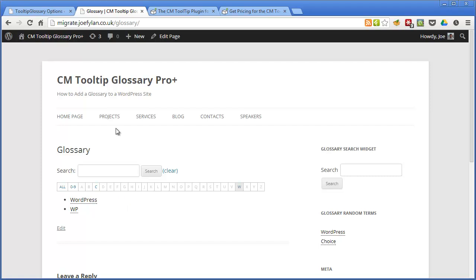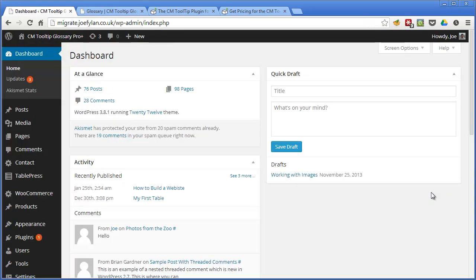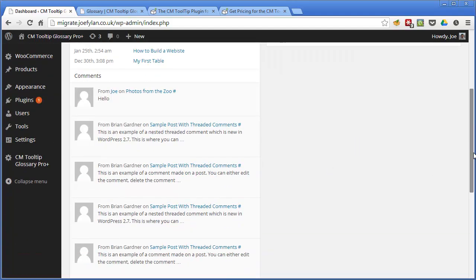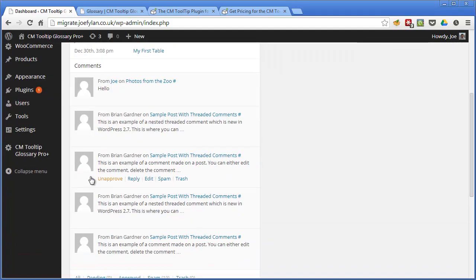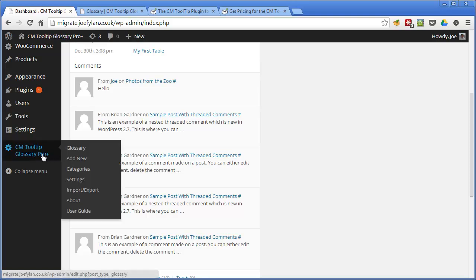So let's take a look at the back end and see how you go about adding terms to your glossary. If we log into our WordPress admin area and from the dashboard if you scroll down you can find the menu item for the CM Tooltip Glossary Pro plugin and if you have a look at the glossary.